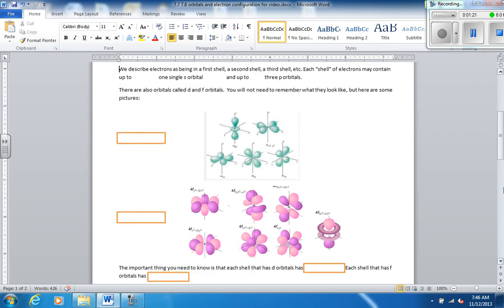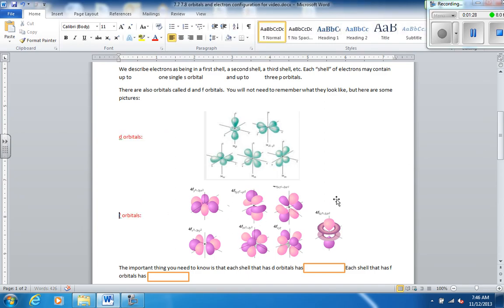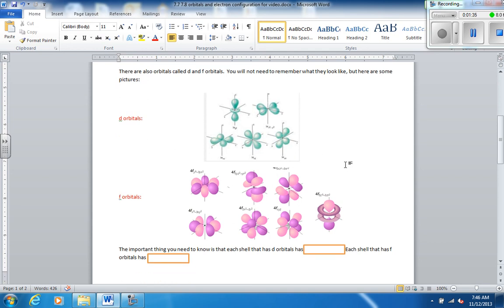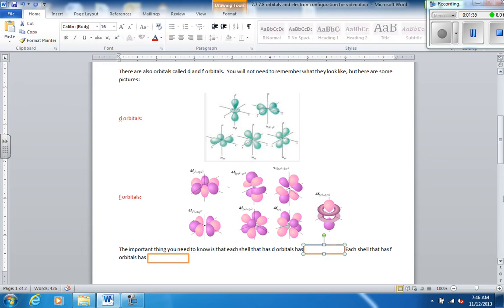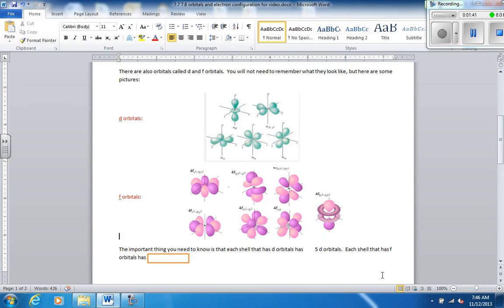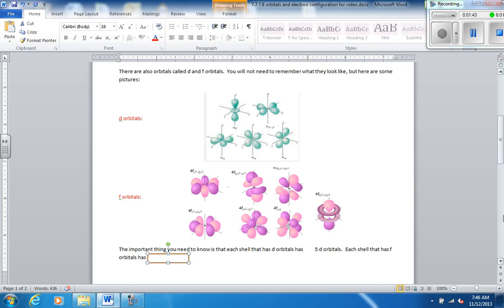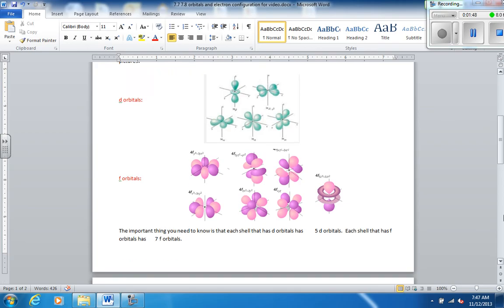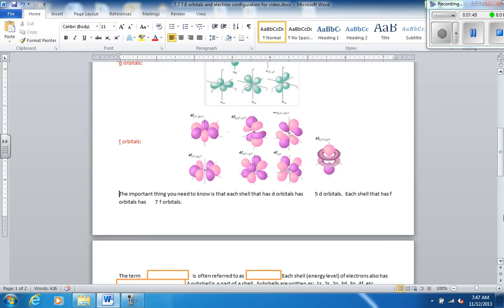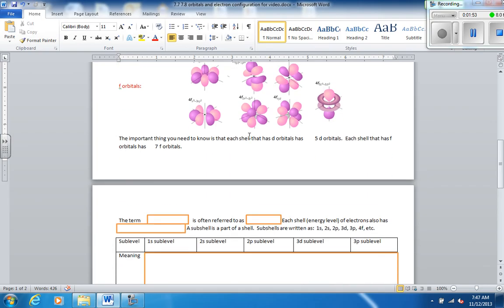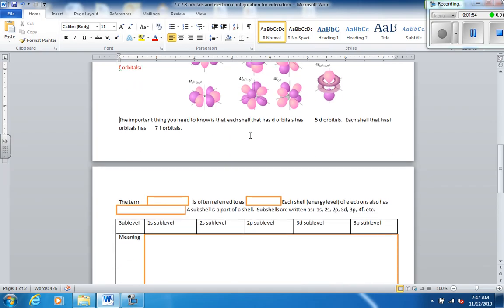So we can have up to one single S orbital in a shell, and up to three P orbitals in a shell. There are also orbitals called D and F orbitals. These are D orbitals. And these right here are F orbitals. You do not need to know the shapes of these at all. What you do need to know is that you can count them. There are one, two, three, four, five D orbitals. And in any sublevel that has F orbitals, there would be seven F orbitals. And they all have these funky looking ones. And again, you don't have to memorize what they look like.